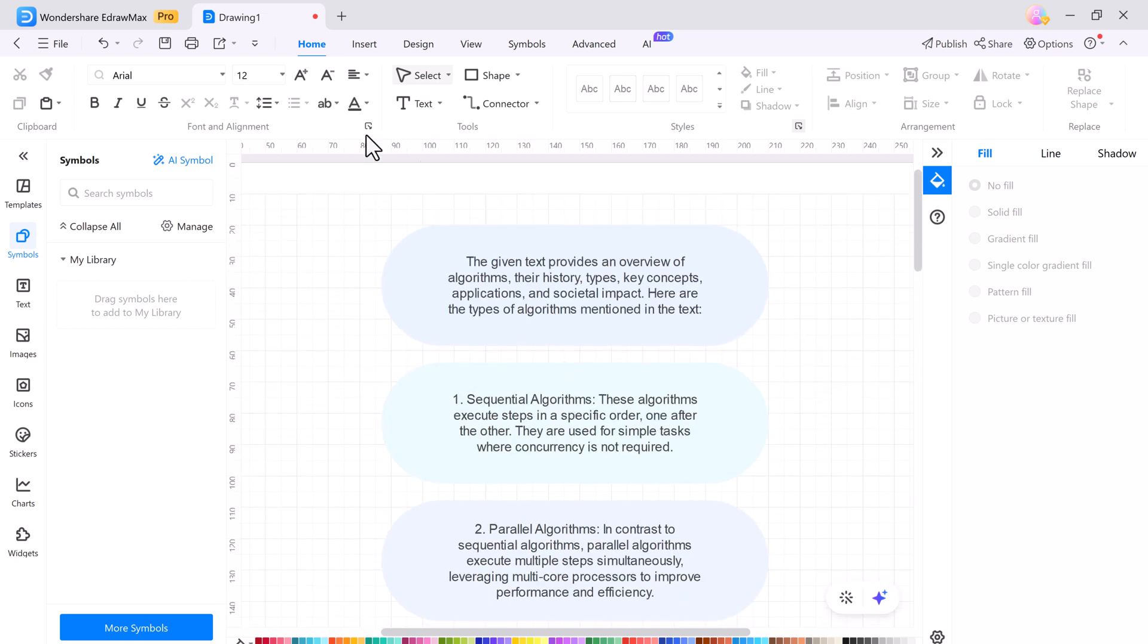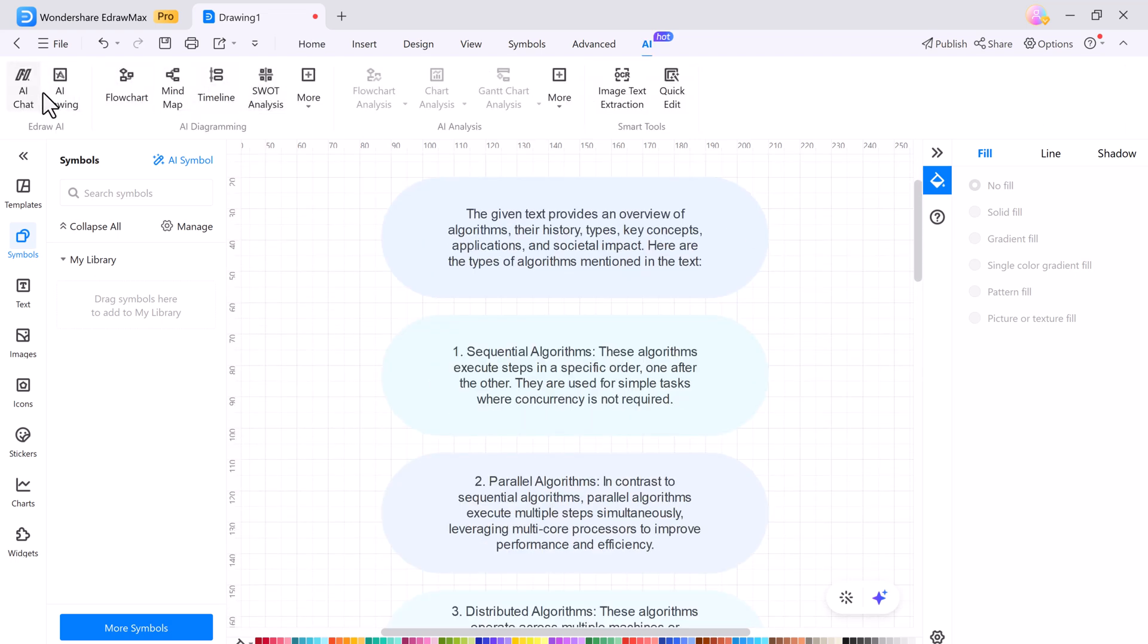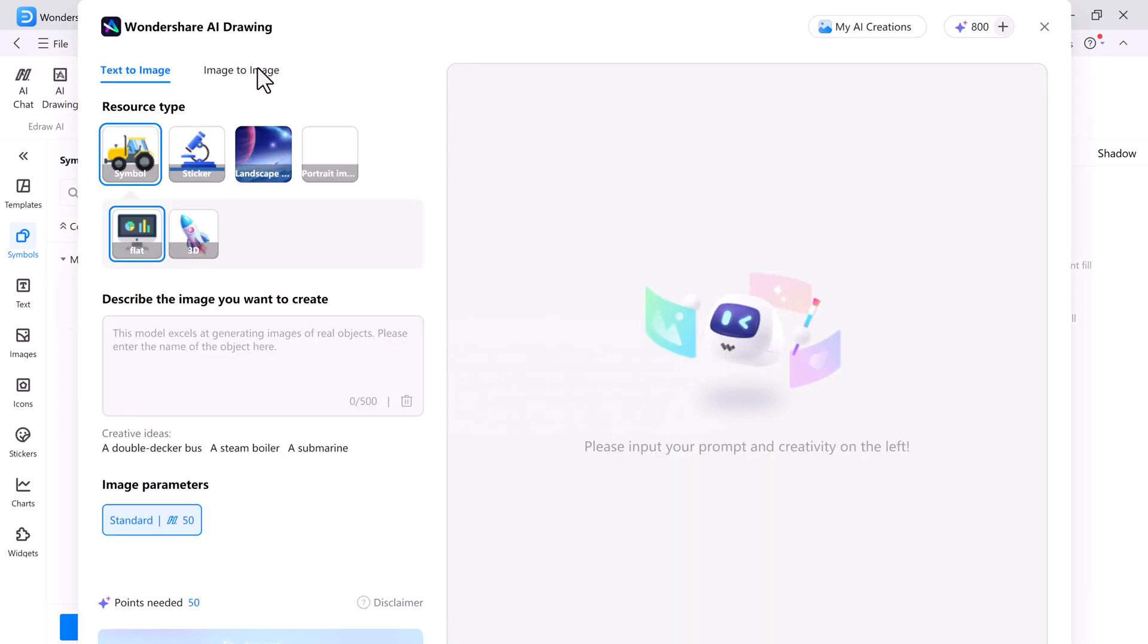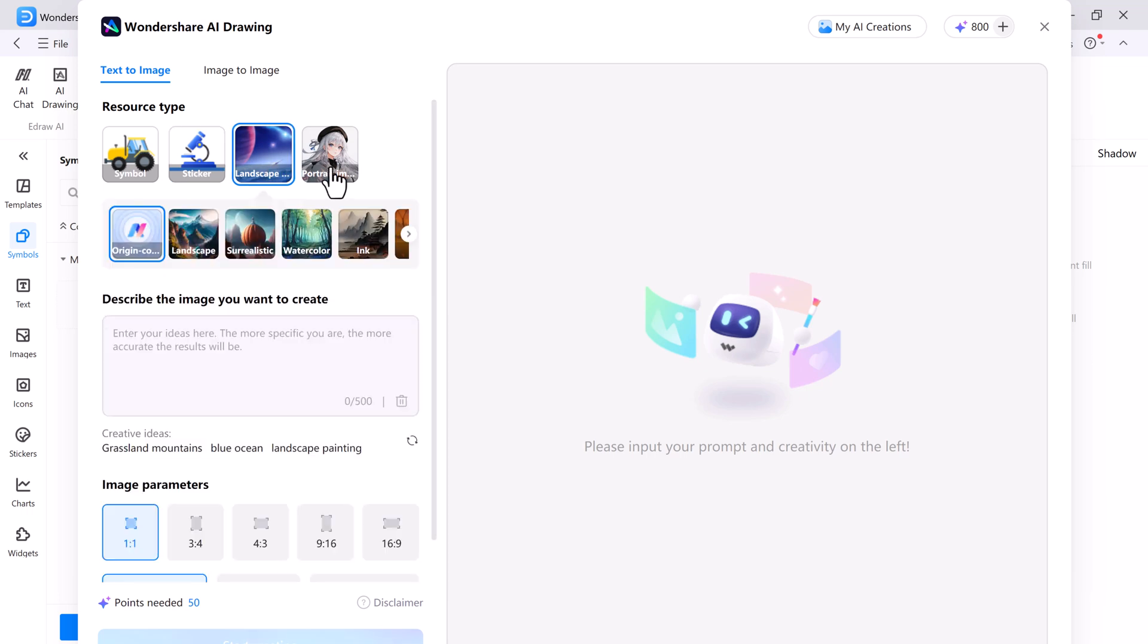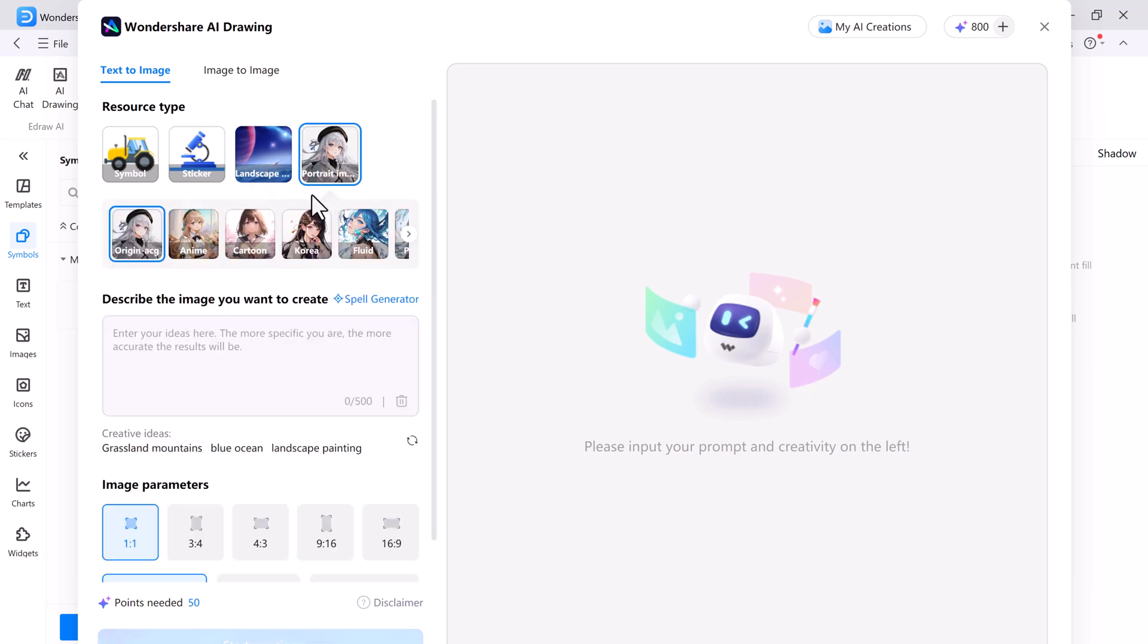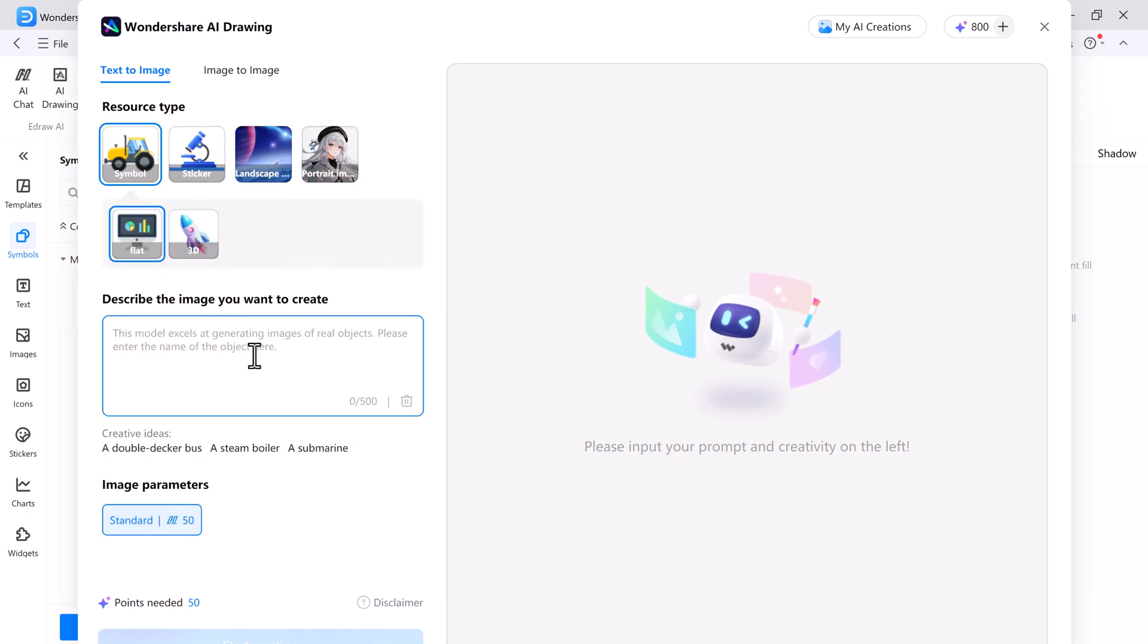And you can also use eDraw Max's AI drawing feature. With text to image capabilities, whether you need a custom symbol or a unique sticker, just enter your text prompt and the AI will create it for you.